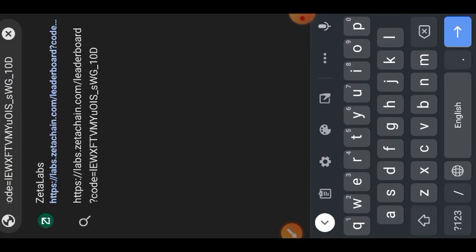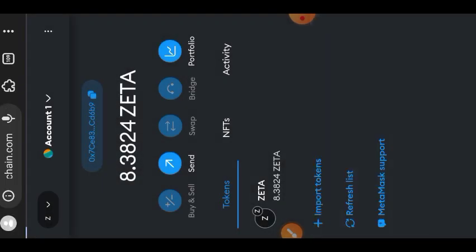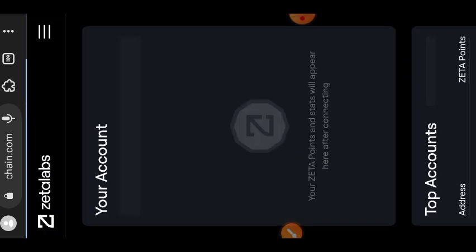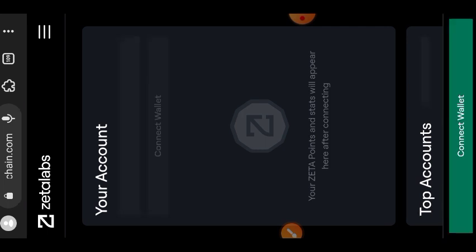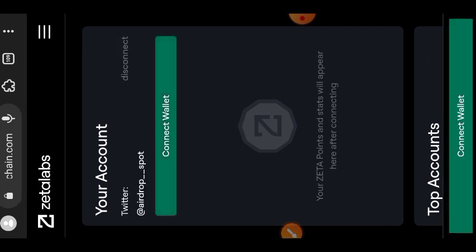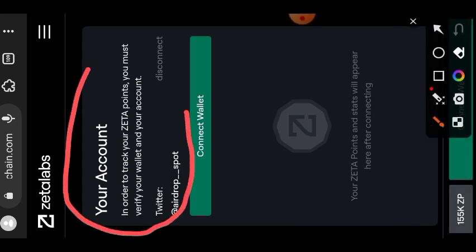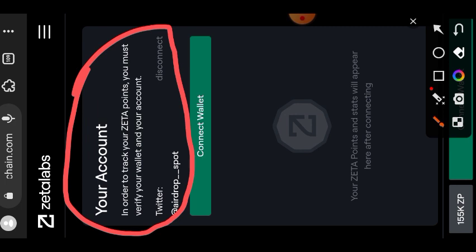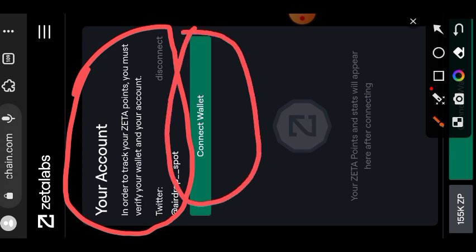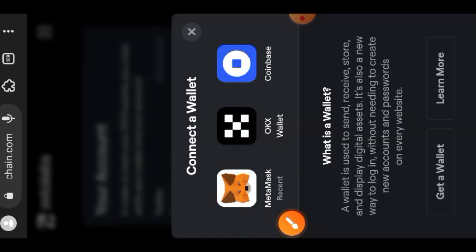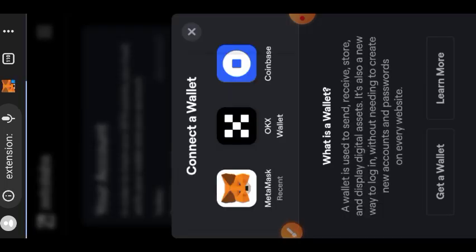Next we are going to be visiting the ZetaChain website to claim our testnet tokens. To access the features you need to connect your Twitter account and also connect your wallet. Ensure that your Twitter account is not less than one month old and that you have a minimum of 10 followers before you can connect it to ZetaChain.